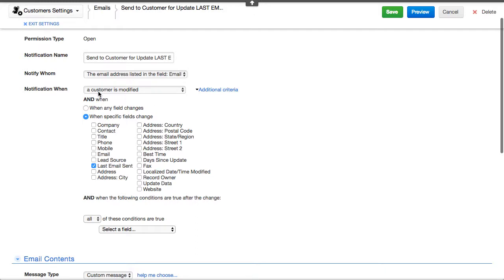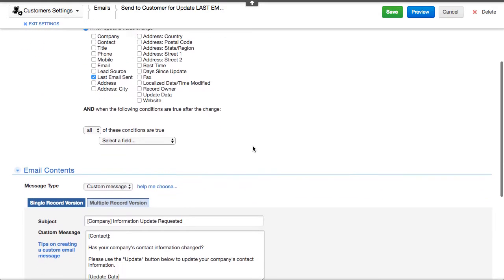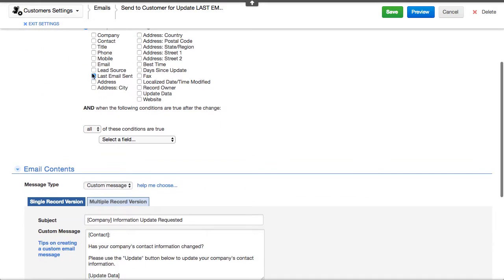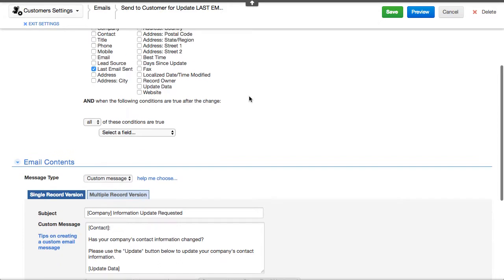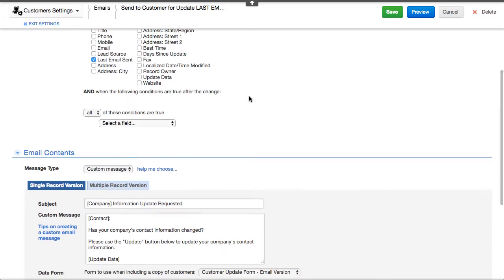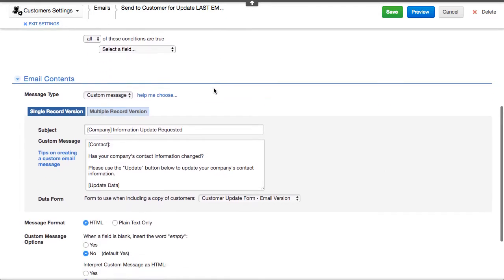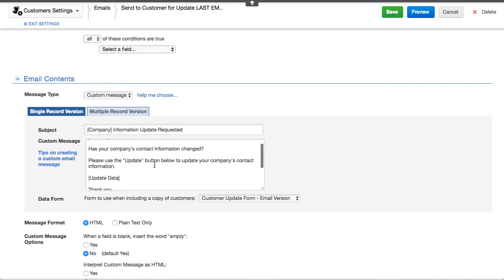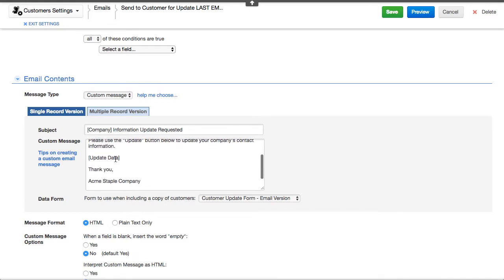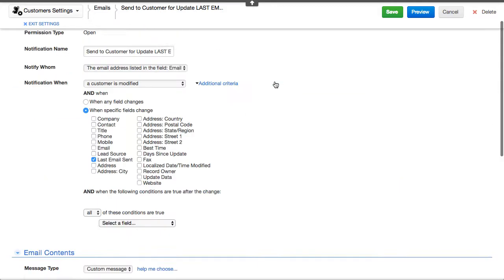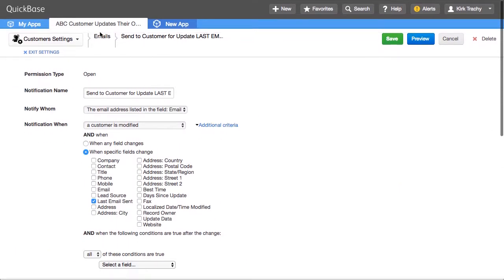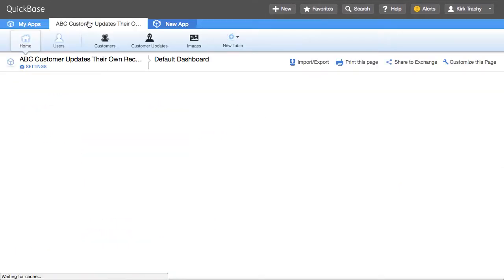And we've got an email notification here. And if you open up this and look in here, it says whenever the customer record is modified, there's a field called last email sent. And if that has any change to it, meaning we can update that field, then I want it to send off an email with the header here for subject. And down below here, look, there is something called an update data button. And we'll take a peek at that in just a second.